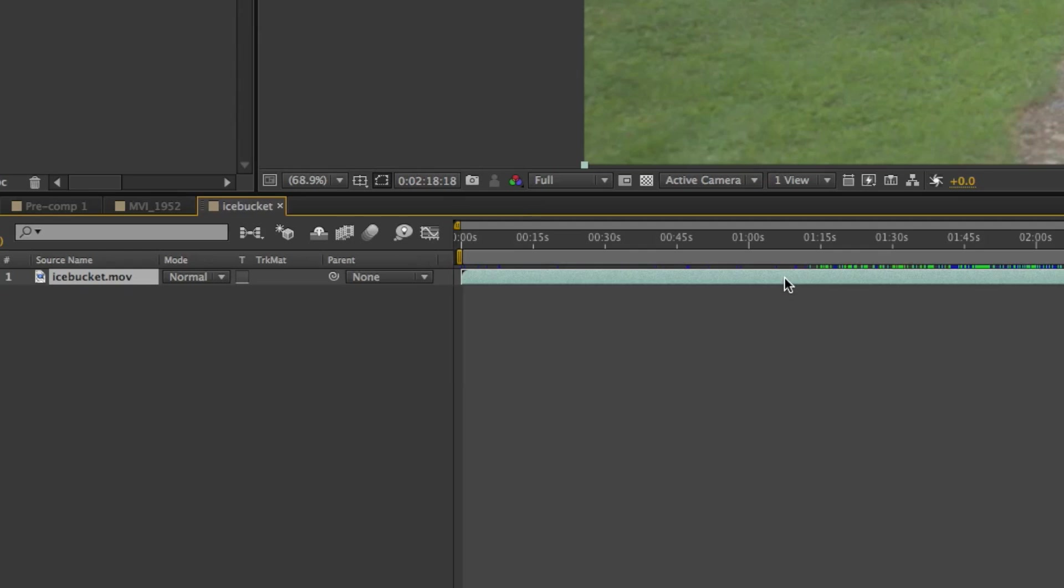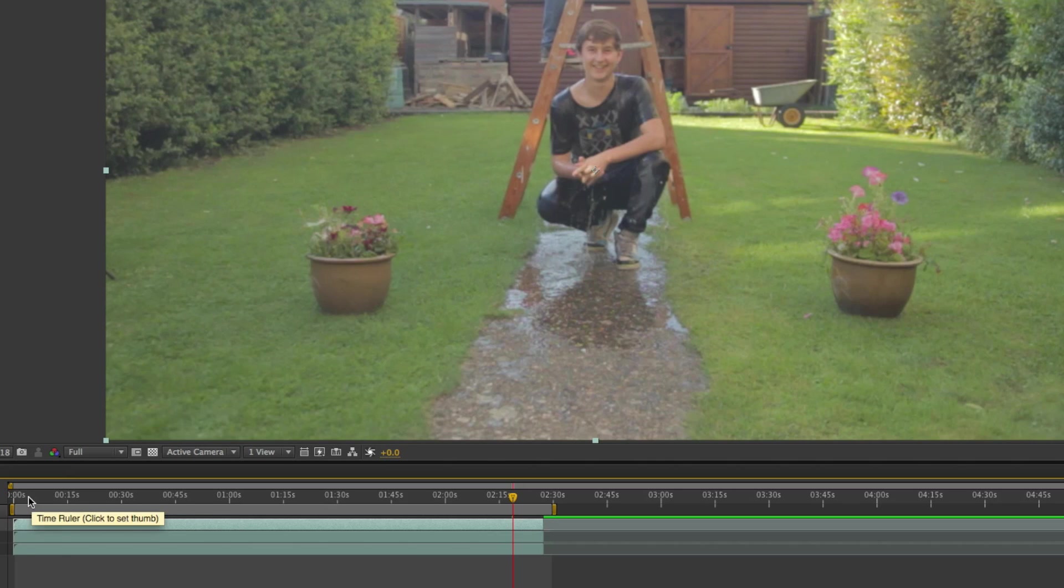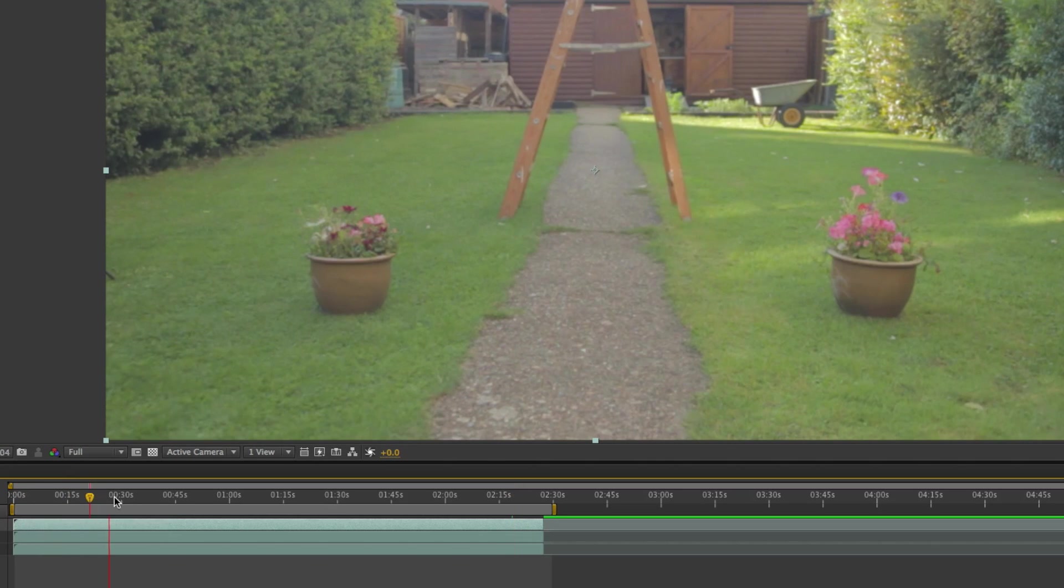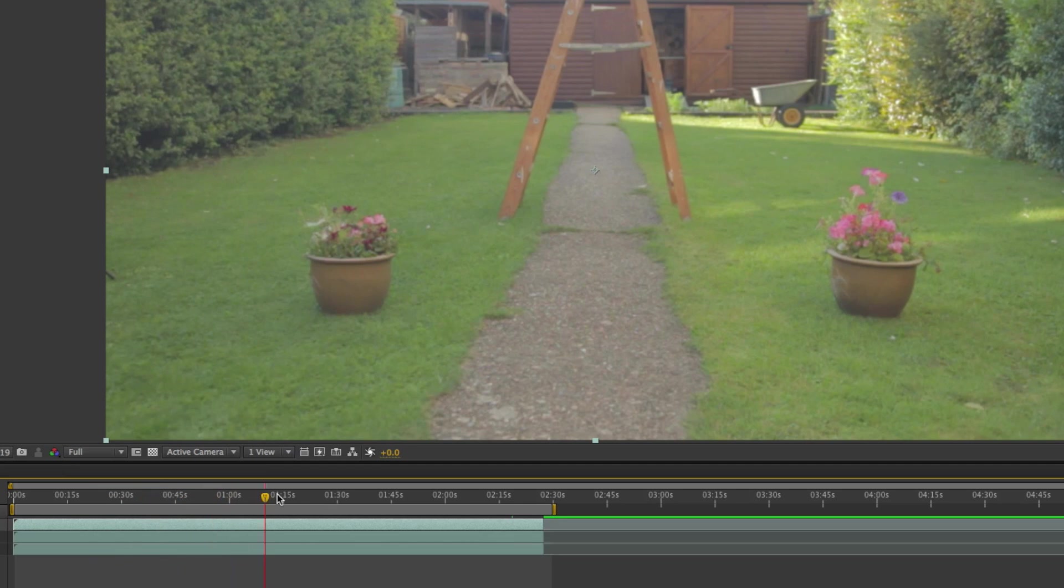The next thing to do was to duplicate the layers three times because I did that all in one continuous take so that we could be as quick as possible without the lighting changing. And that's very important.